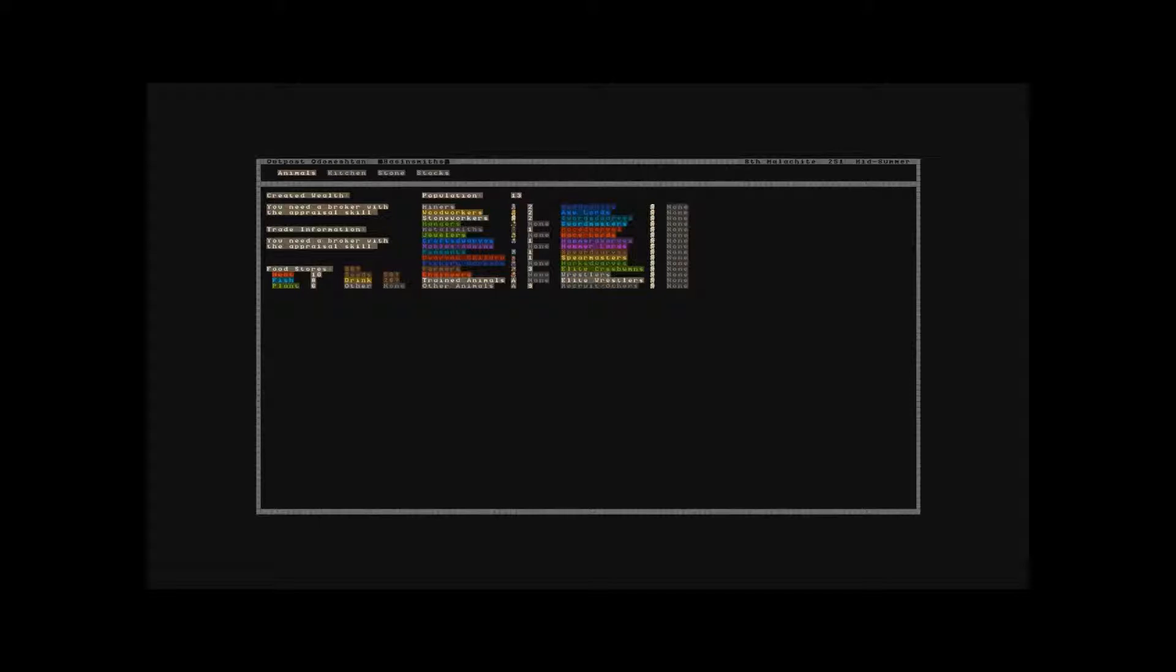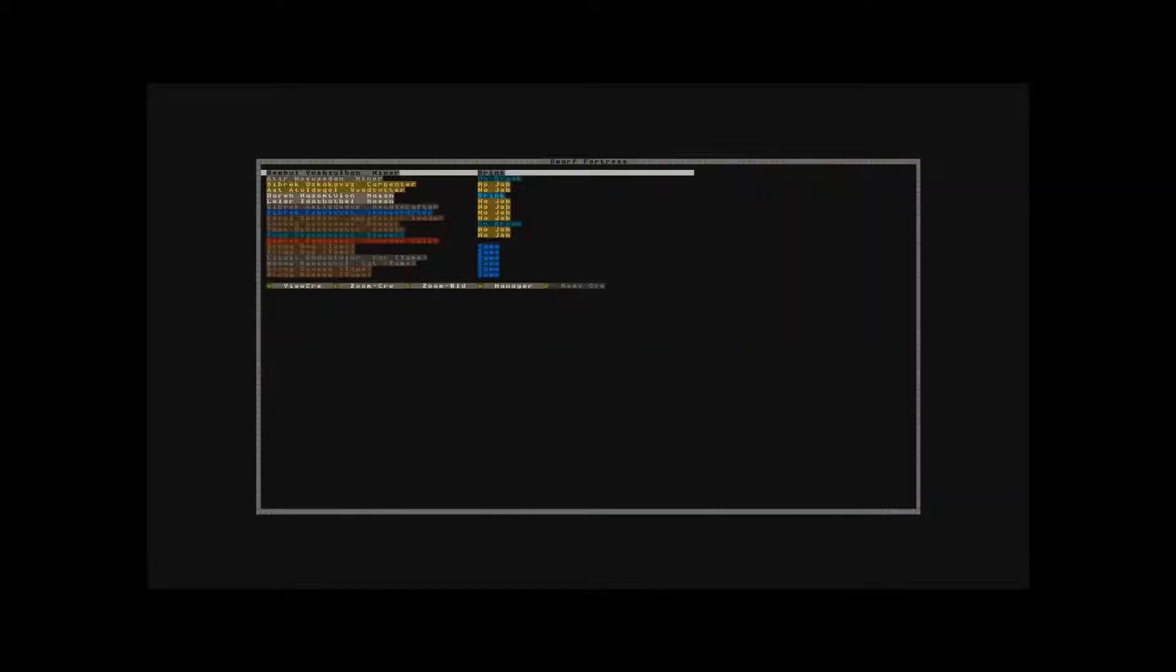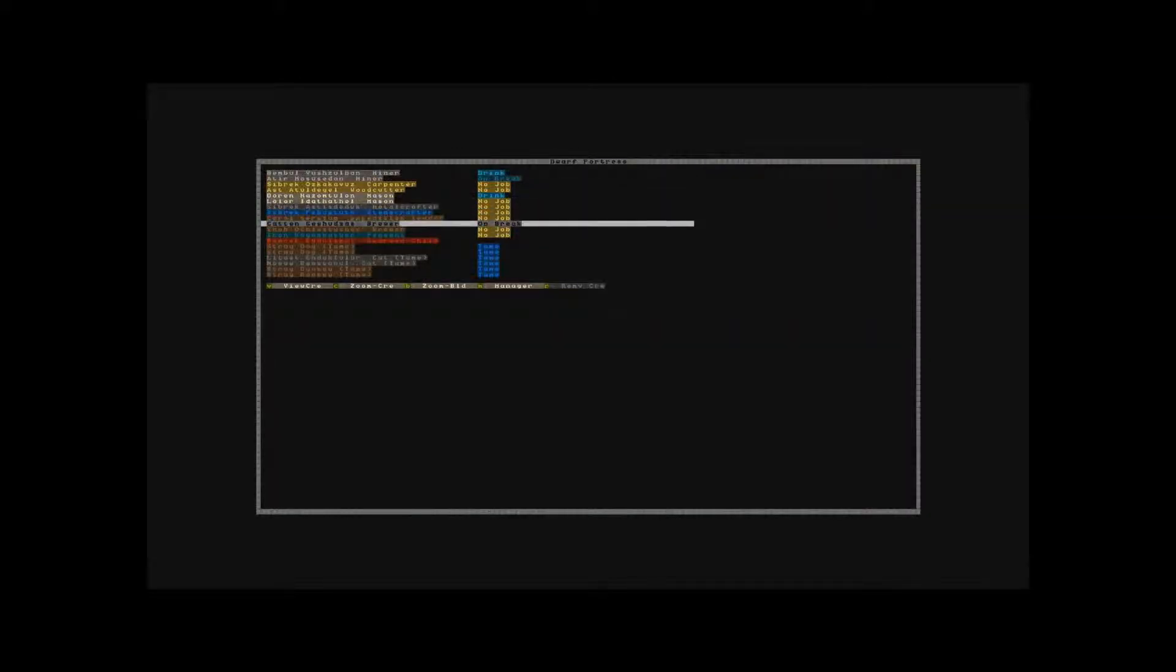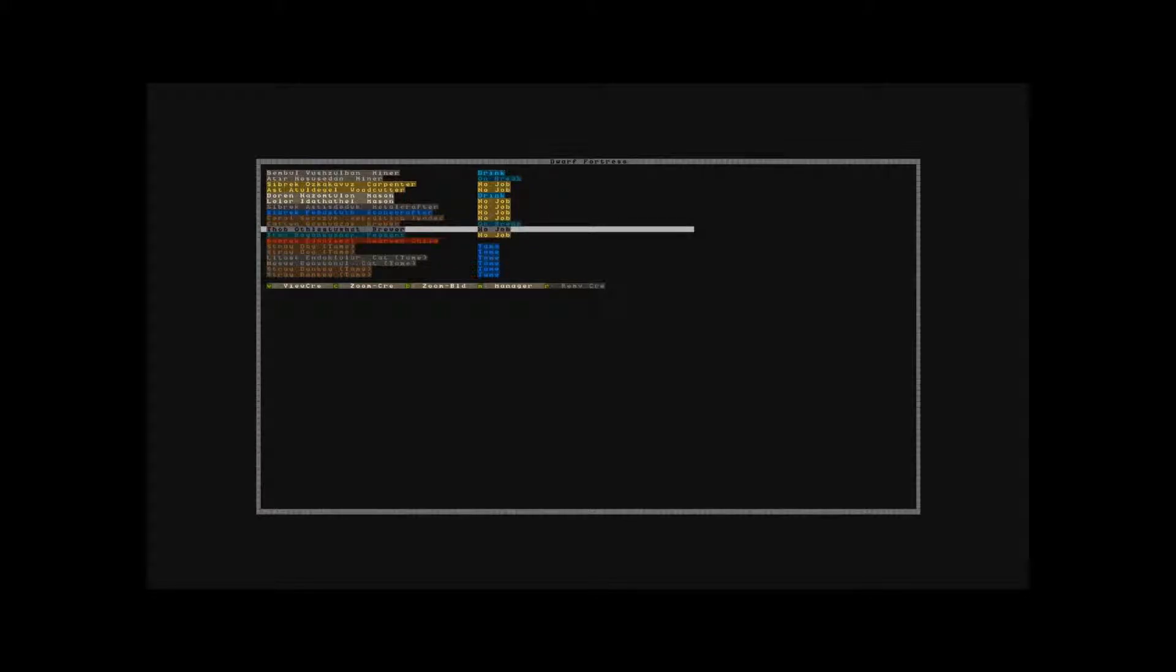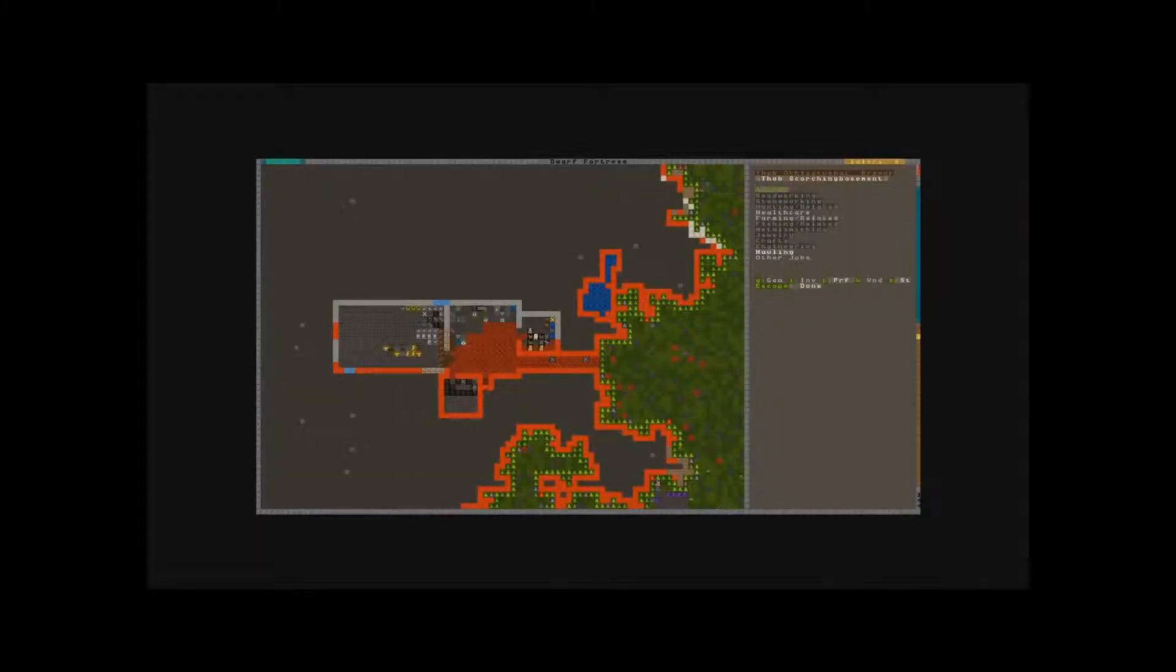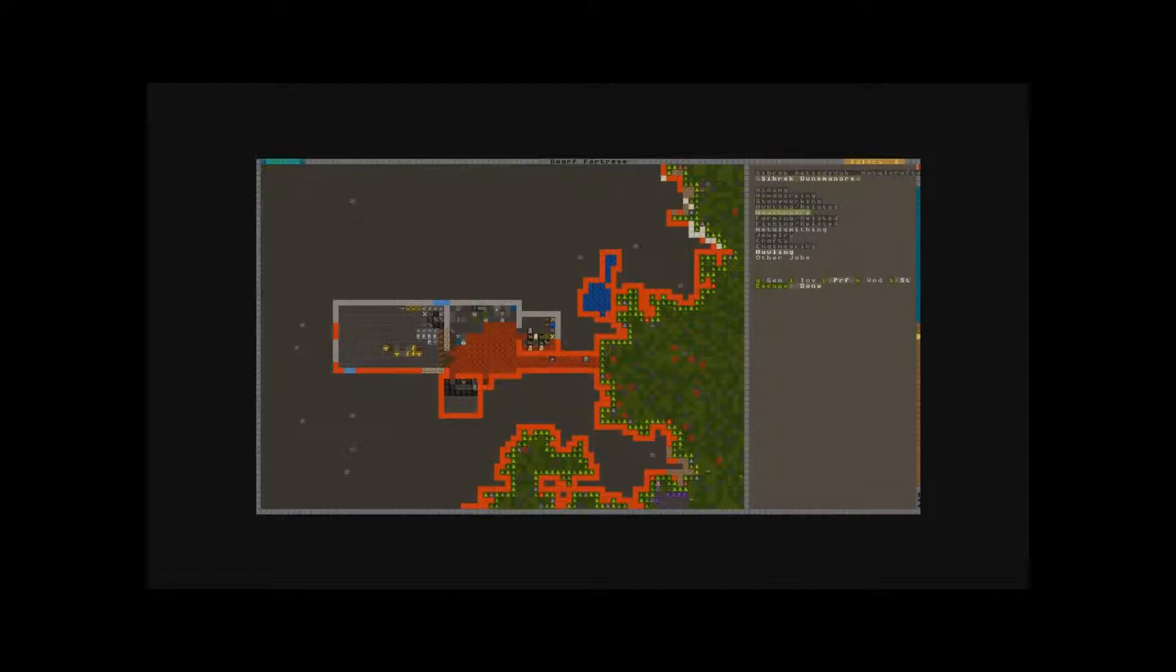We got one stoneworker, one woodworker, a cloth dwarf, metalsmith. Oh, another farmer. A metalsmith, that's nice. And a whole bunch of new animals. Oh God. Another brewer. As if we needed two. We don't really need another brewer, I think.